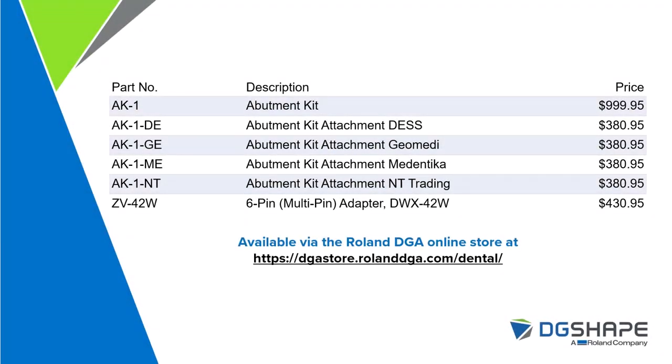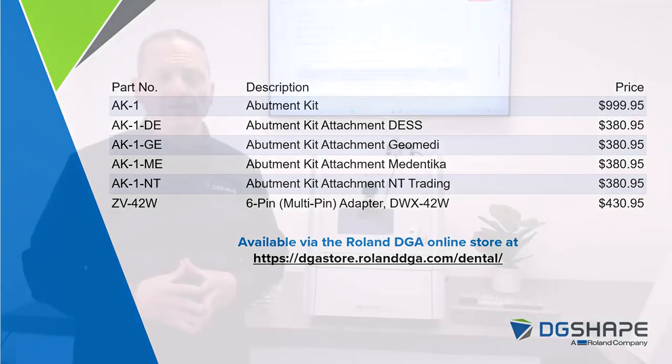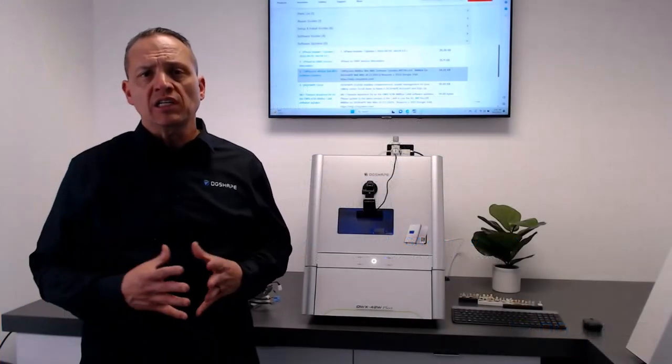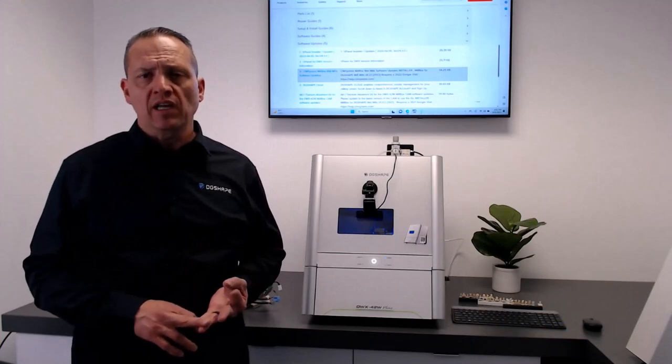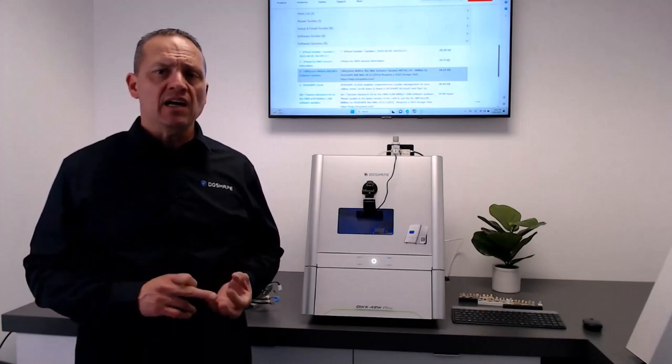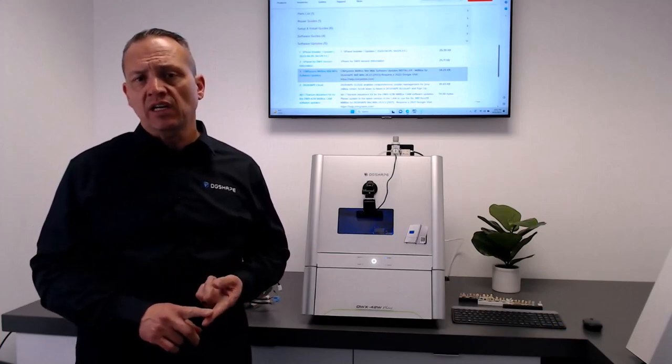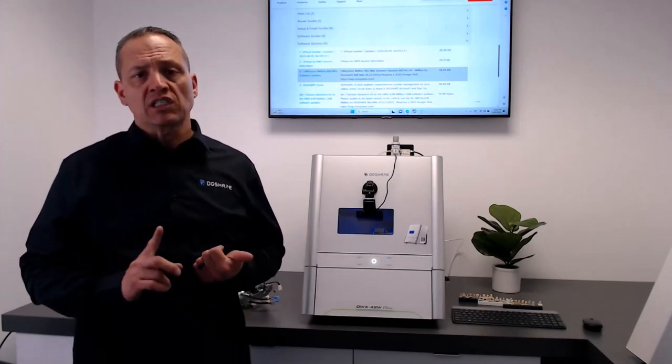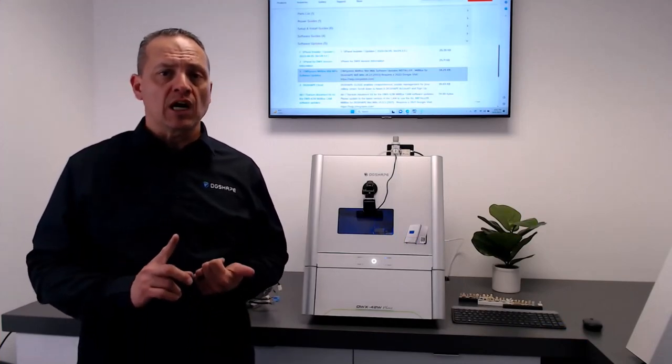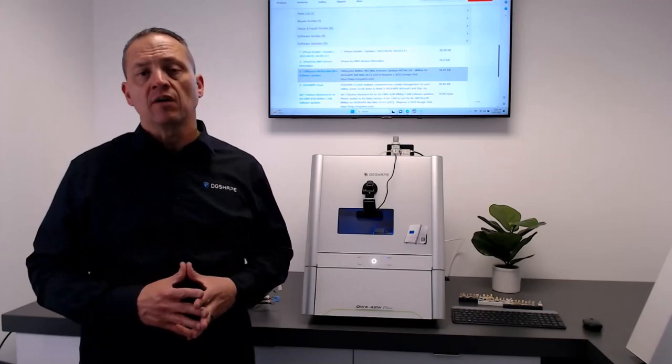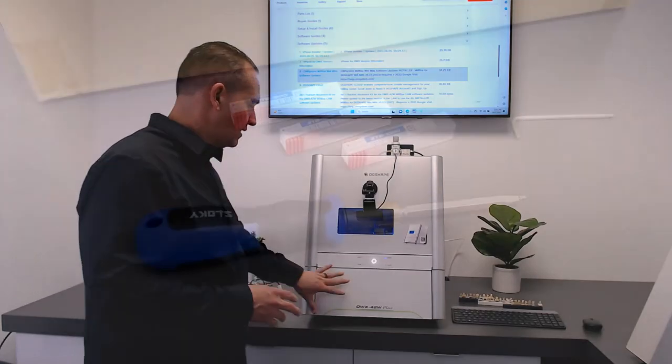Continuing down the list, we offer the AK-1, the abutment kit, and also the attachments for Dess, Geomet, Medentika, NT-Trading, and also the 6-pin multi-pin adapter for the device.